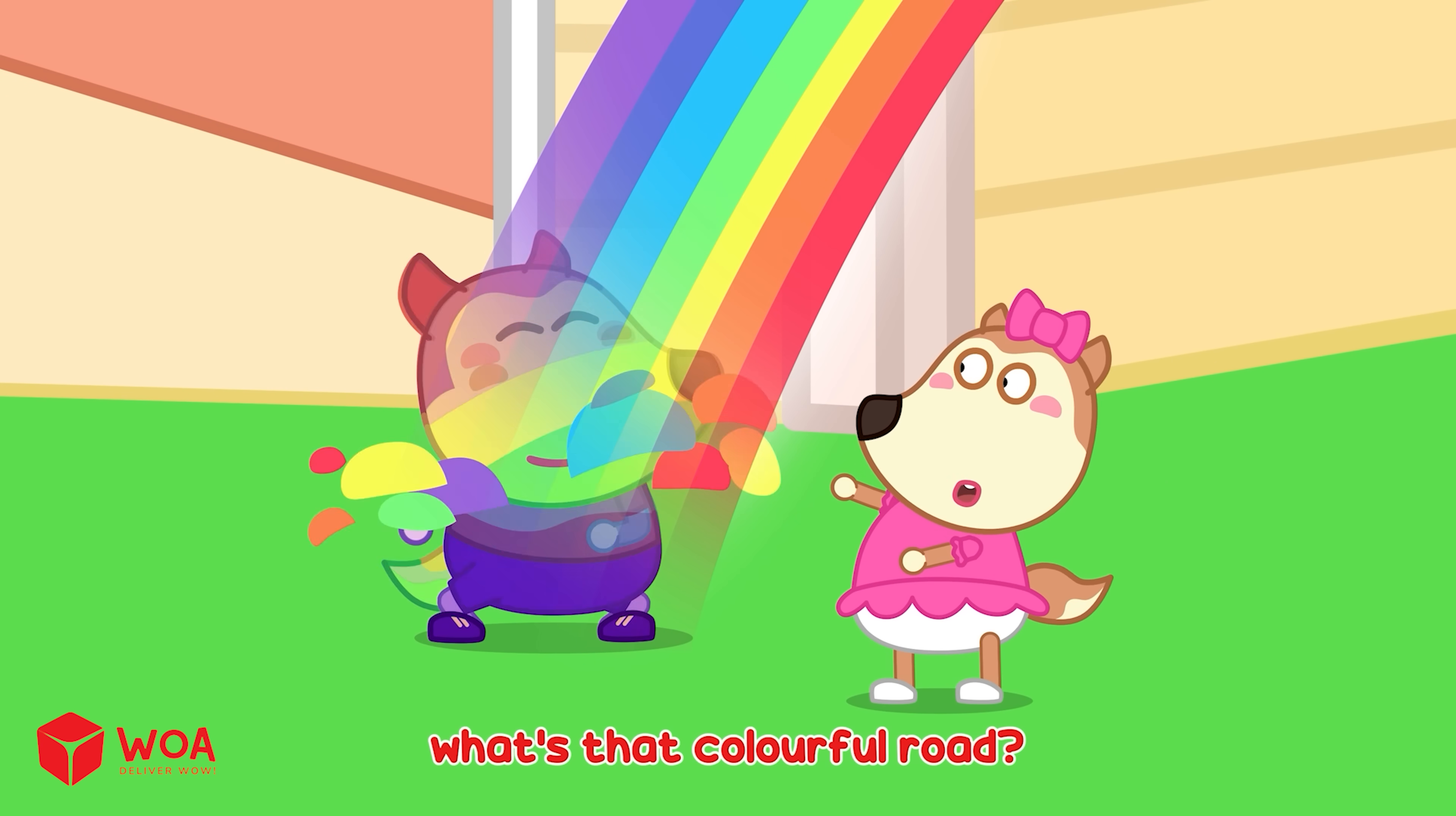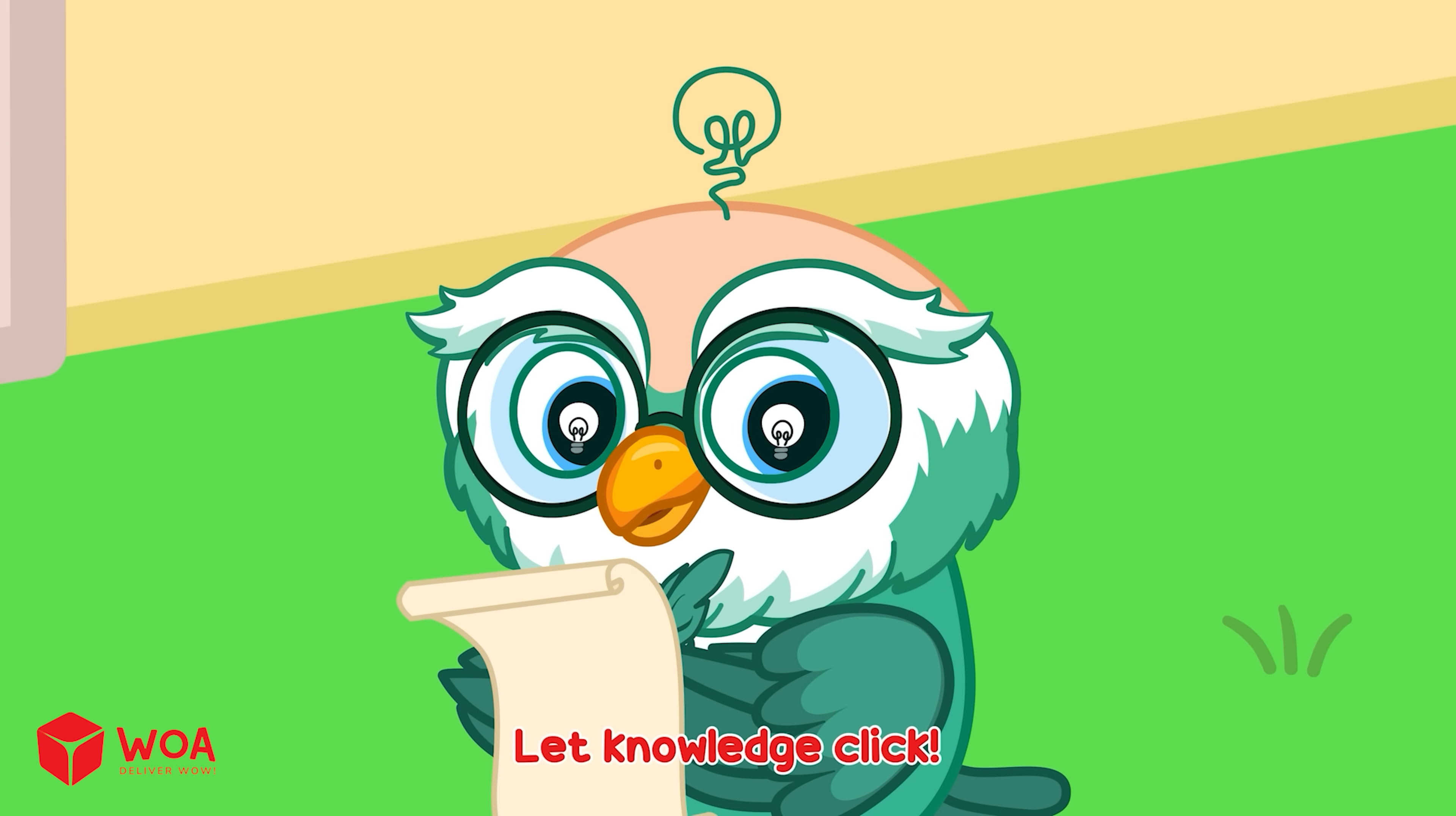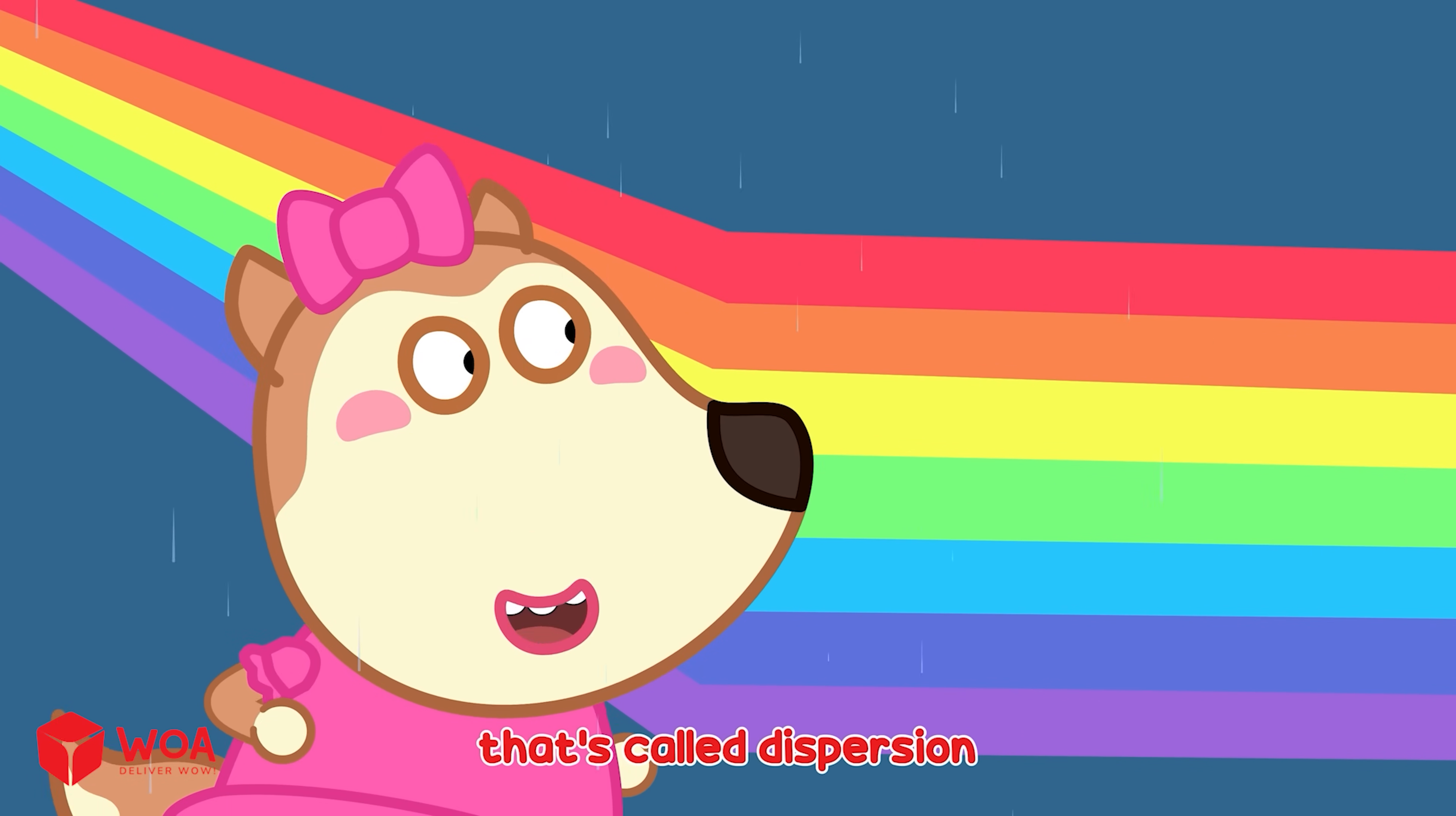What's that colorful arc? It's a rainbow. Hmm. Do you know what it is? Let knowledge click. White sunlight splits into many colors when it passes through water. That's called dispersion.